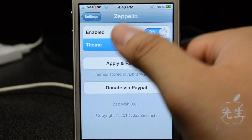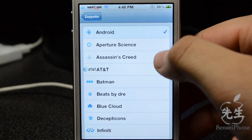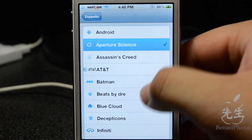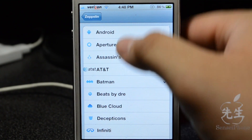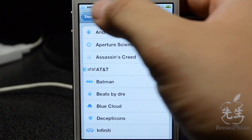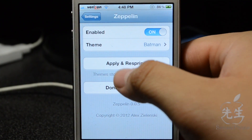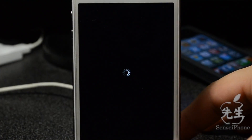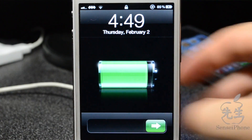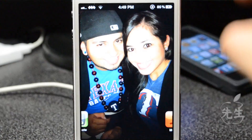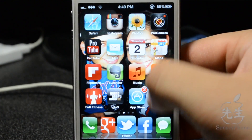On the theme selection we do have Android, Aperture Science, Batman, and more. Let's go ahead and choose Batman real quick, then go back and simply apply and respring. There we go.